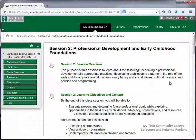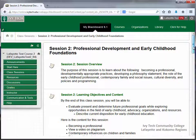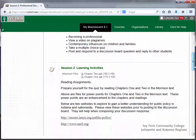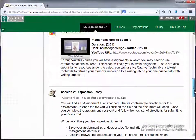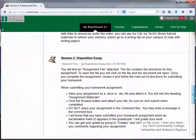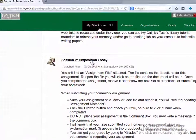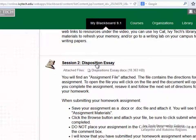In session two we have our first assignment item located under the assignments and assessments header. To access the assignment, click the assignment title.